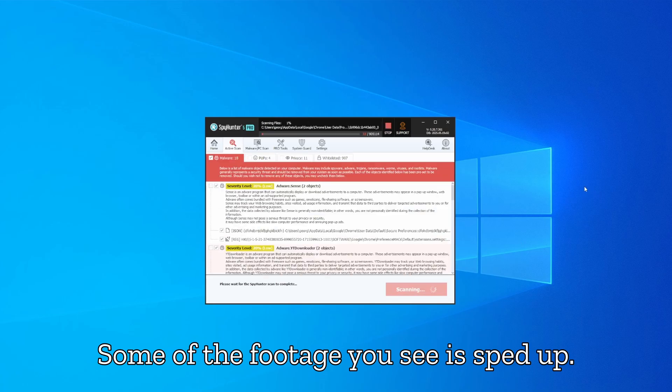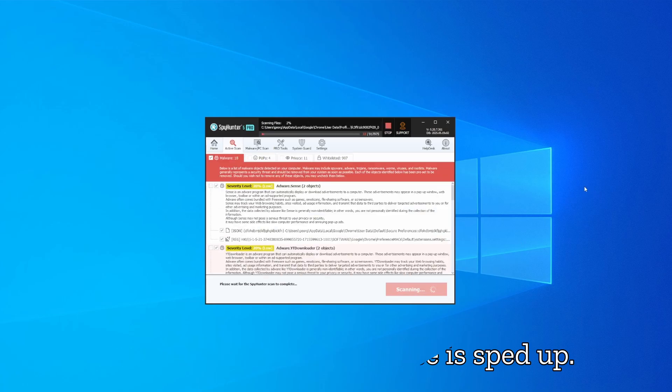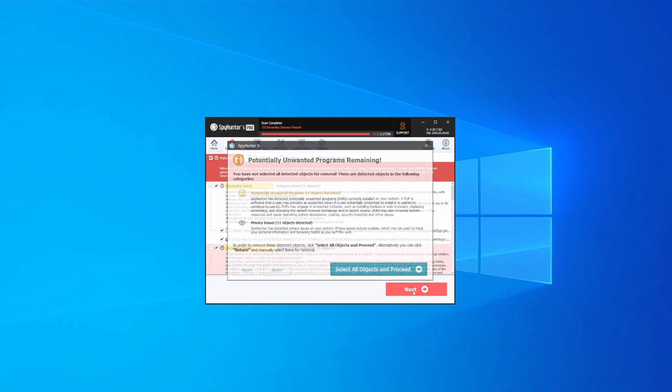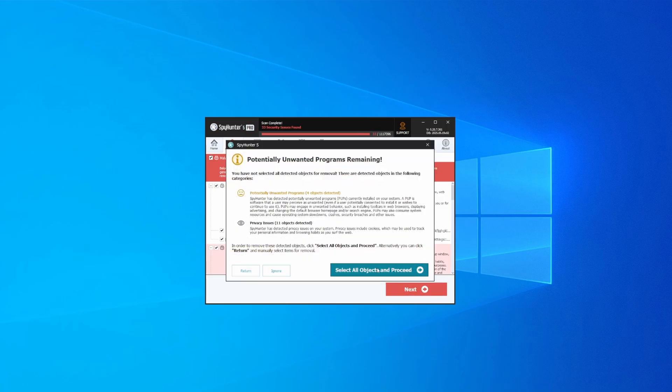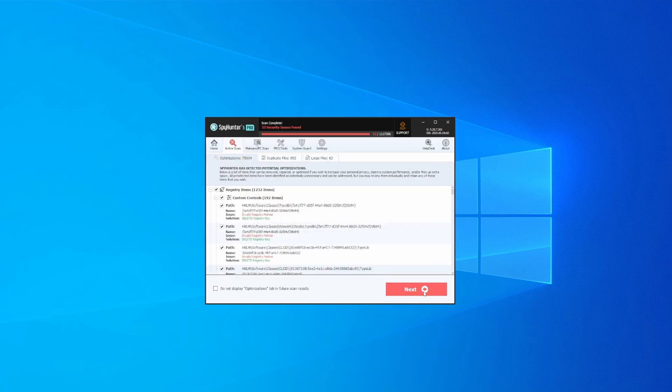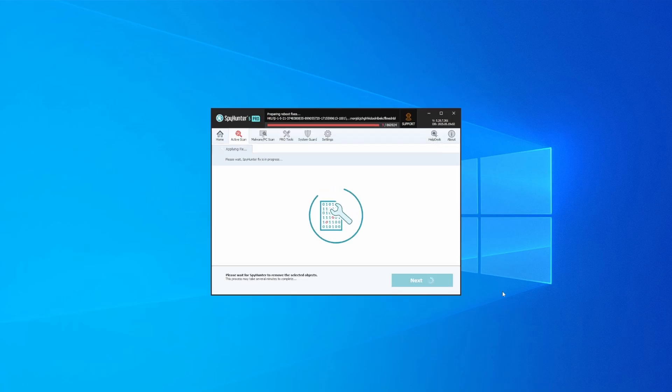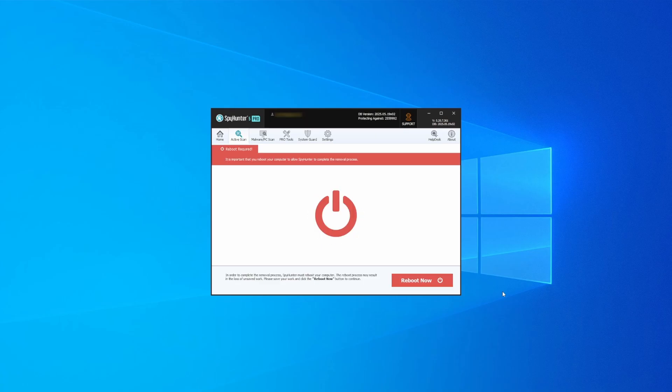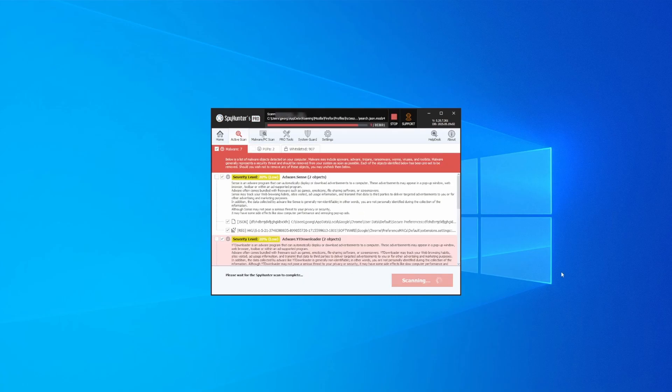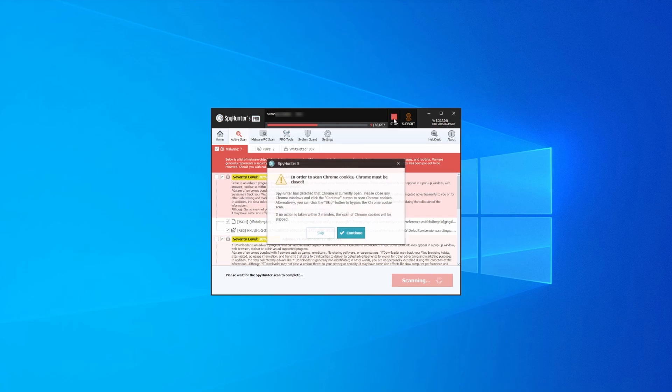Once the scan is done and any potential rogue items are detected, click next to check the scan details, and then select next again to let SpyHunter take care of business. After that, the tool will likely ask you to restart your PC. For extra safety, it's a good idea to run a second scan, though by that time your PC and browser should be like new.